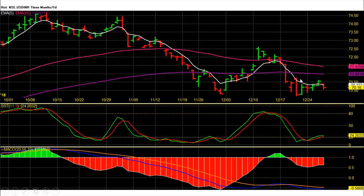Dollar Rupee Future Daily Chart Technical Analysis. Dollar Rupee Future of January expiry on last trading session closed at 70.16 with loss. On daily chart, Dollar Rupee Future price trend and momentum both are very bearish.